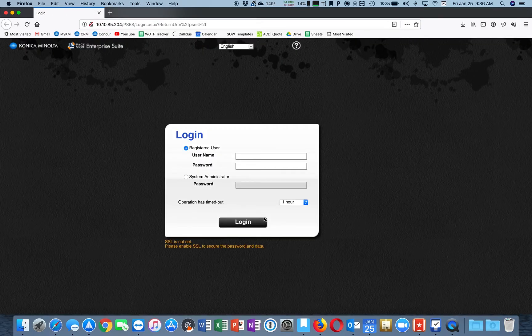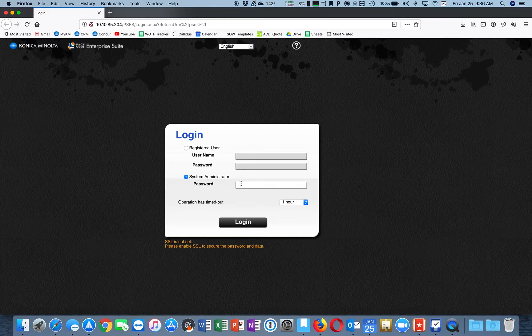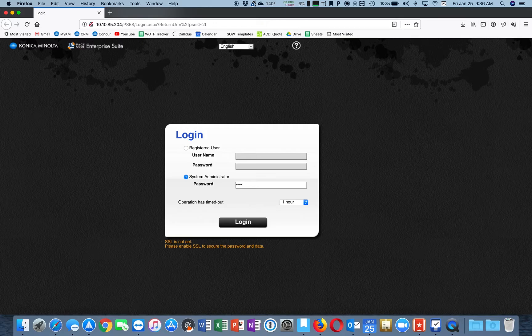At the login screen, click System Administrator and the password is Admin, capital A-D-M-I-N.